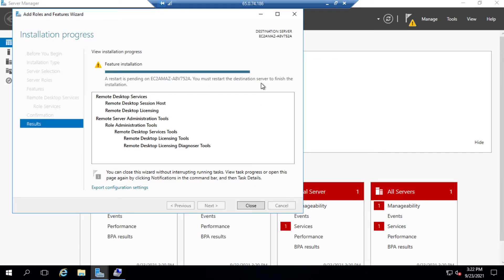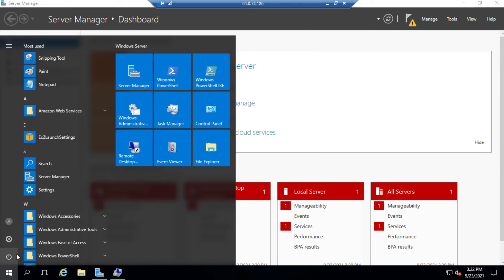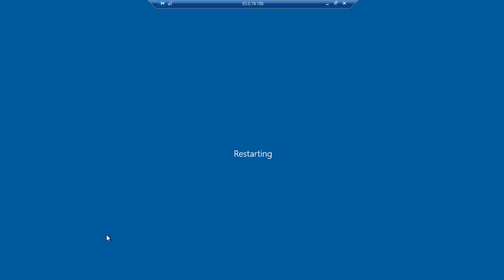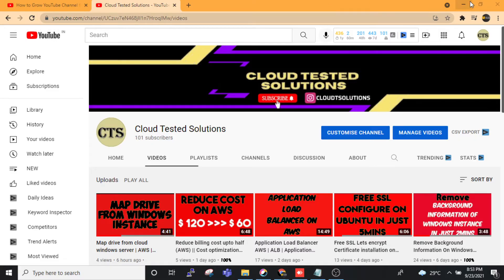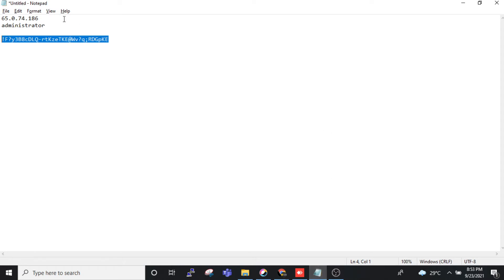We can see the message that we must restart the destination server. This is our destination server, so I am restarting. Click Continue and it is restarting. After restarting we need to also activate the Remote Desktop Service.